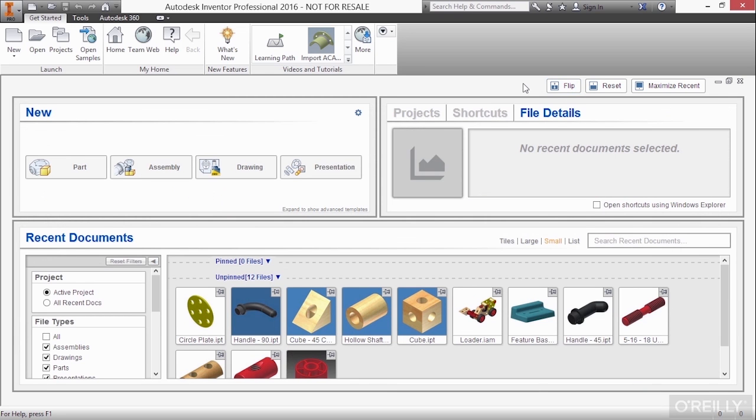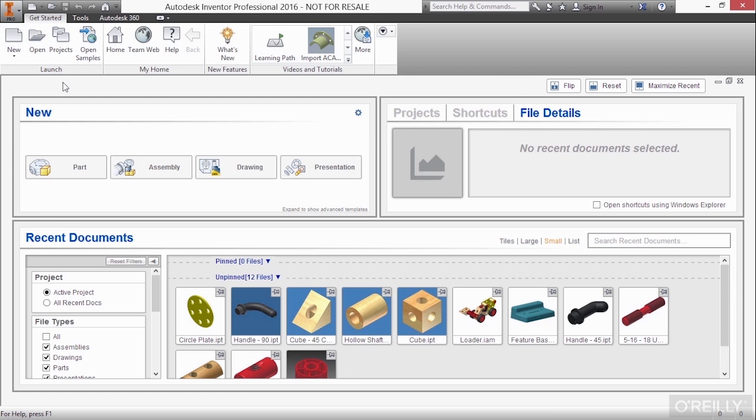So this is a nice dashboard, but again, if you like it, great. If you don't like it, you don't have to use it because you do have your new and open commands you can access there as well. This is just a little bit more streamlined.